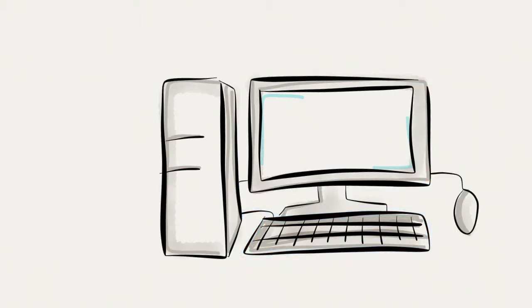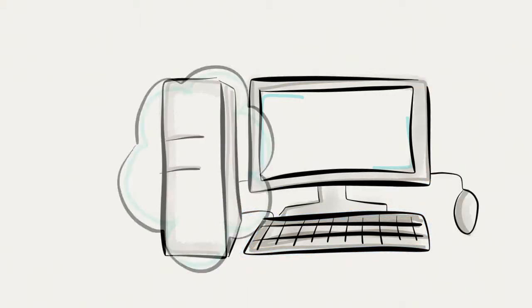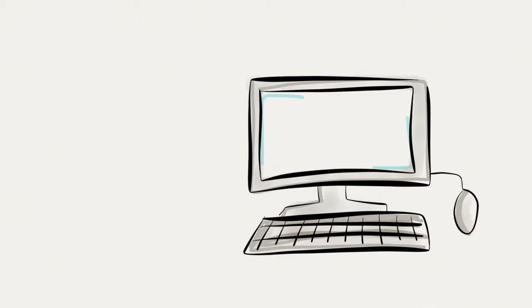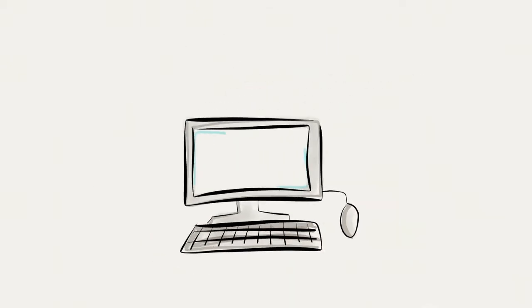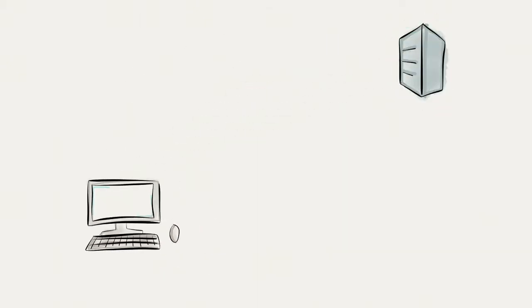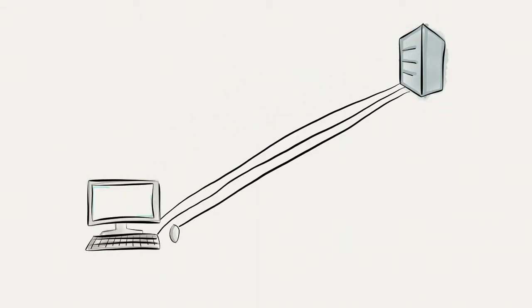Now imagine that the tower isn't local. Instead, it is far away and there are long cables for your monitor, mouse, and keyboard.